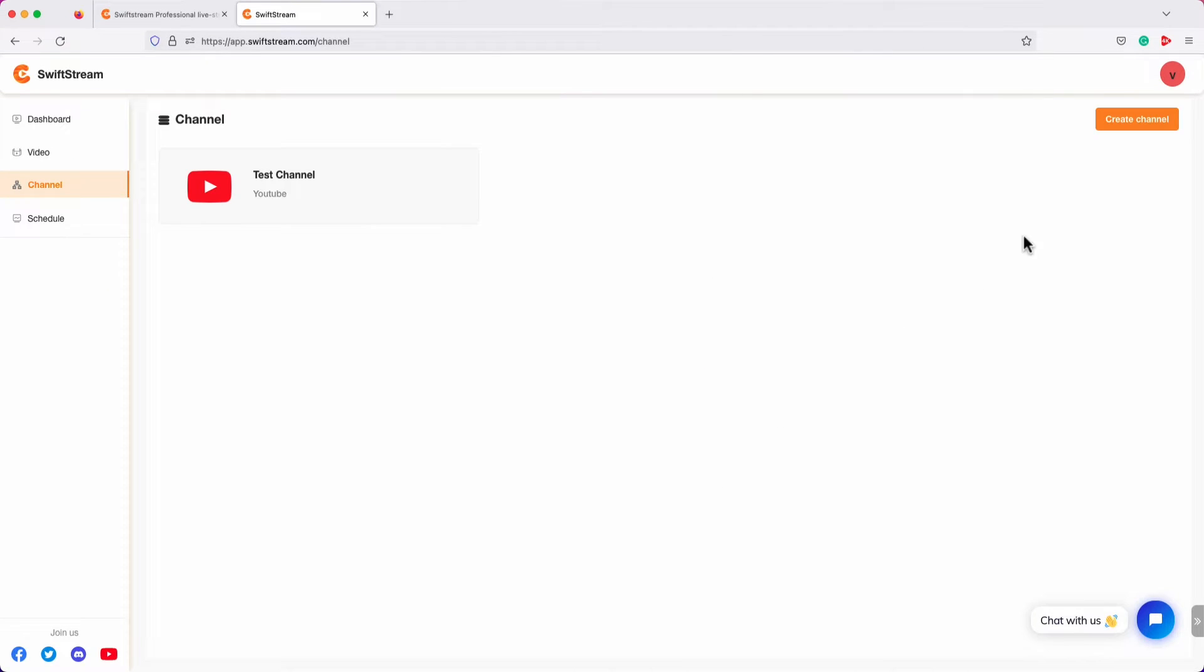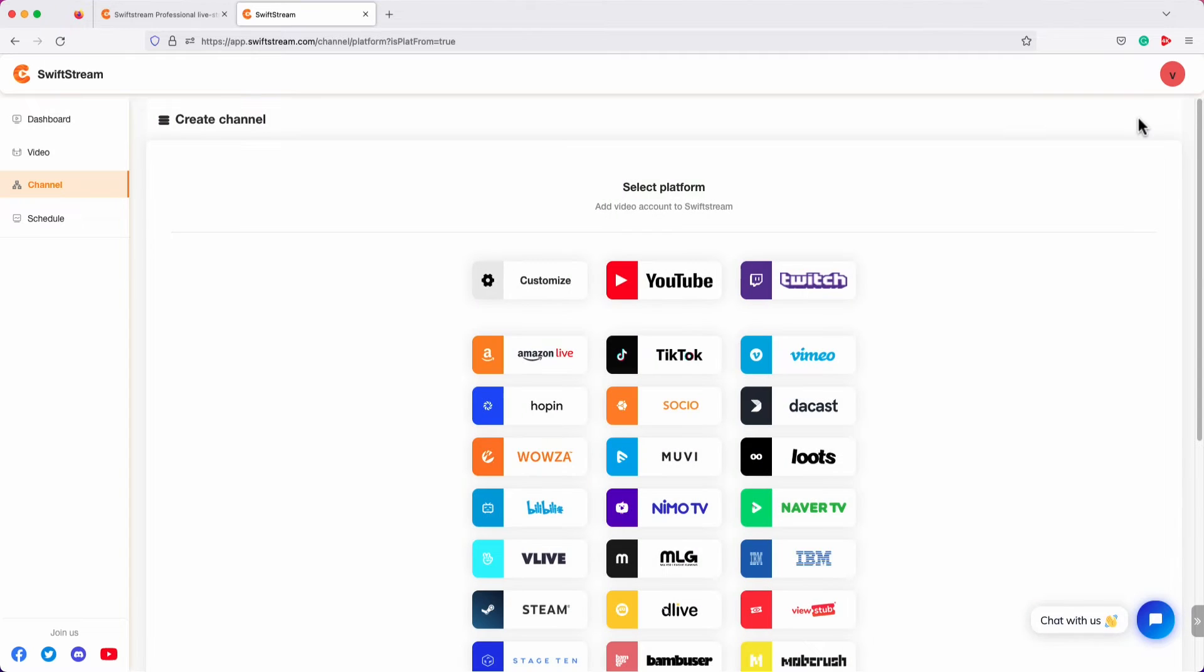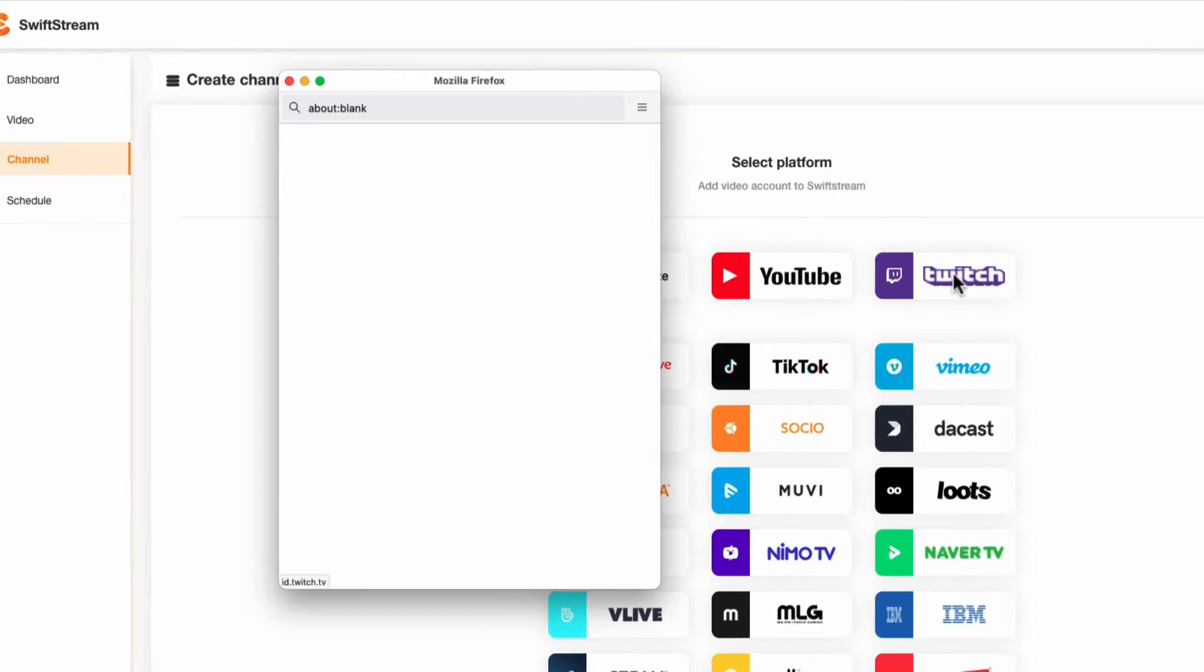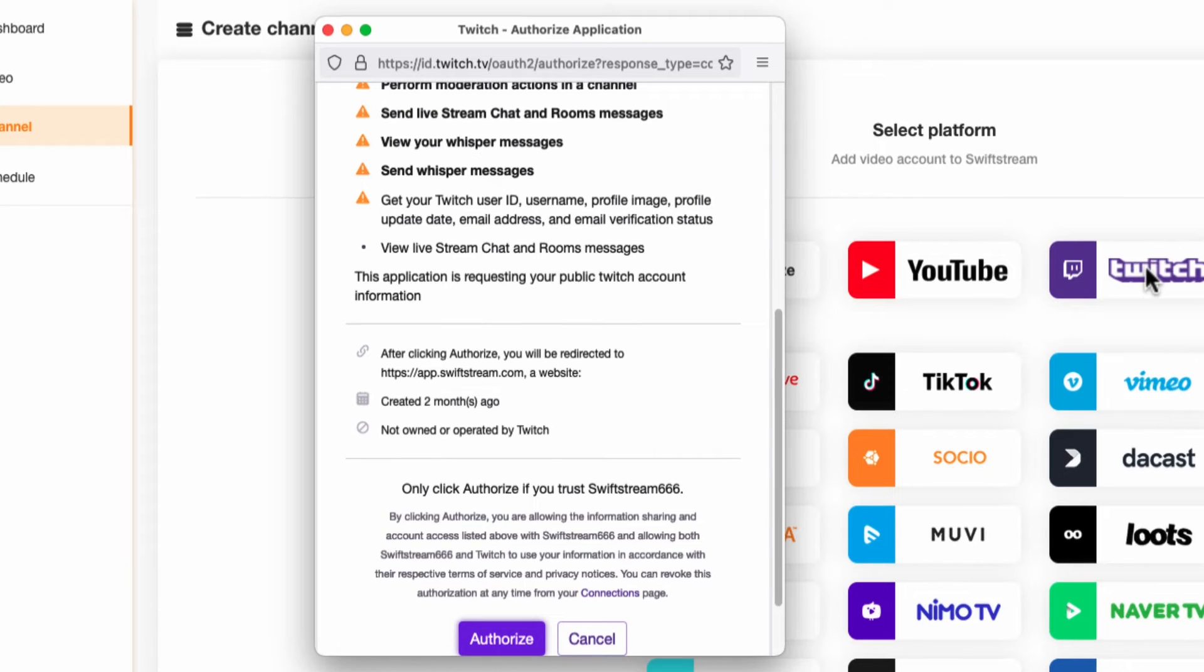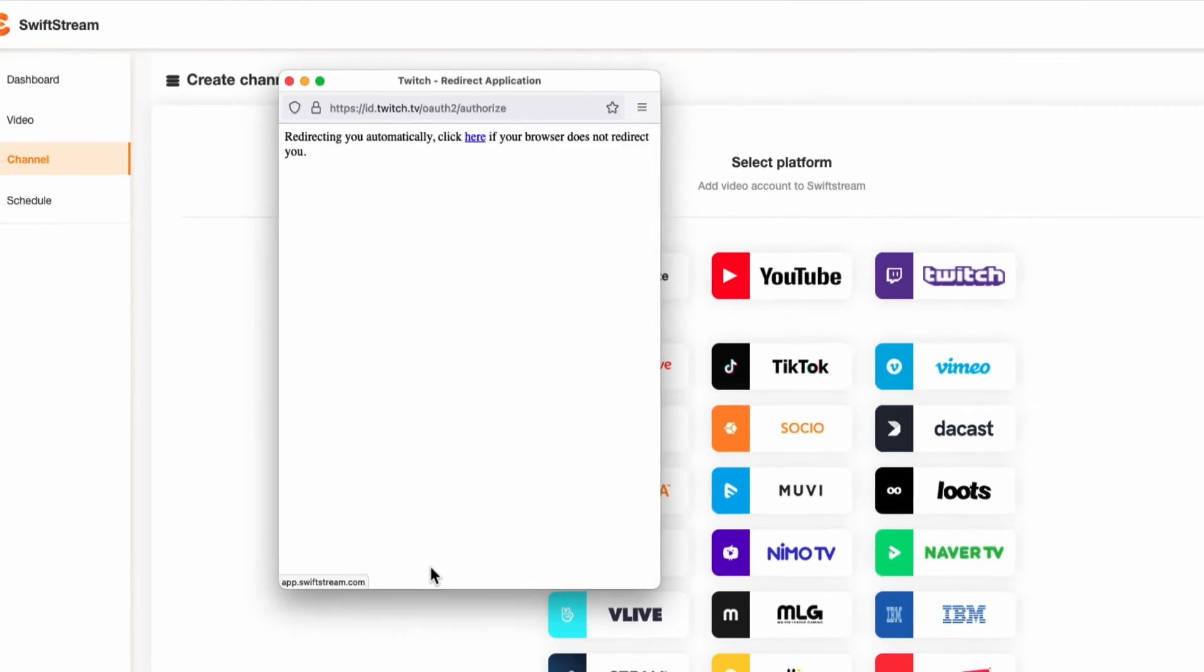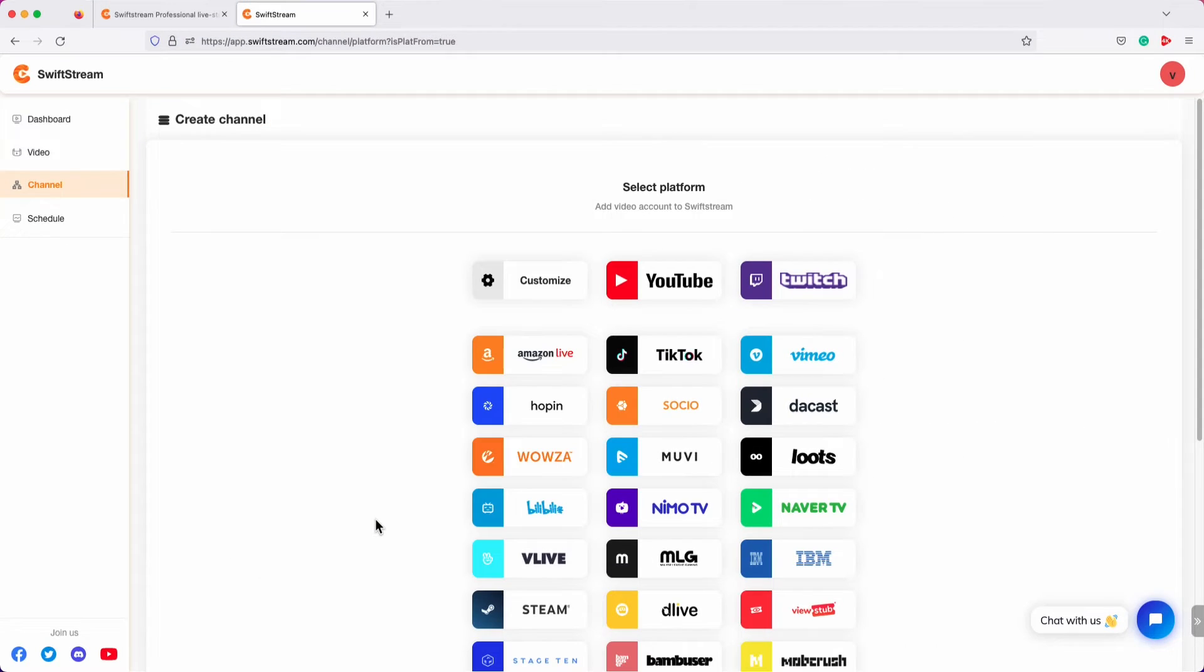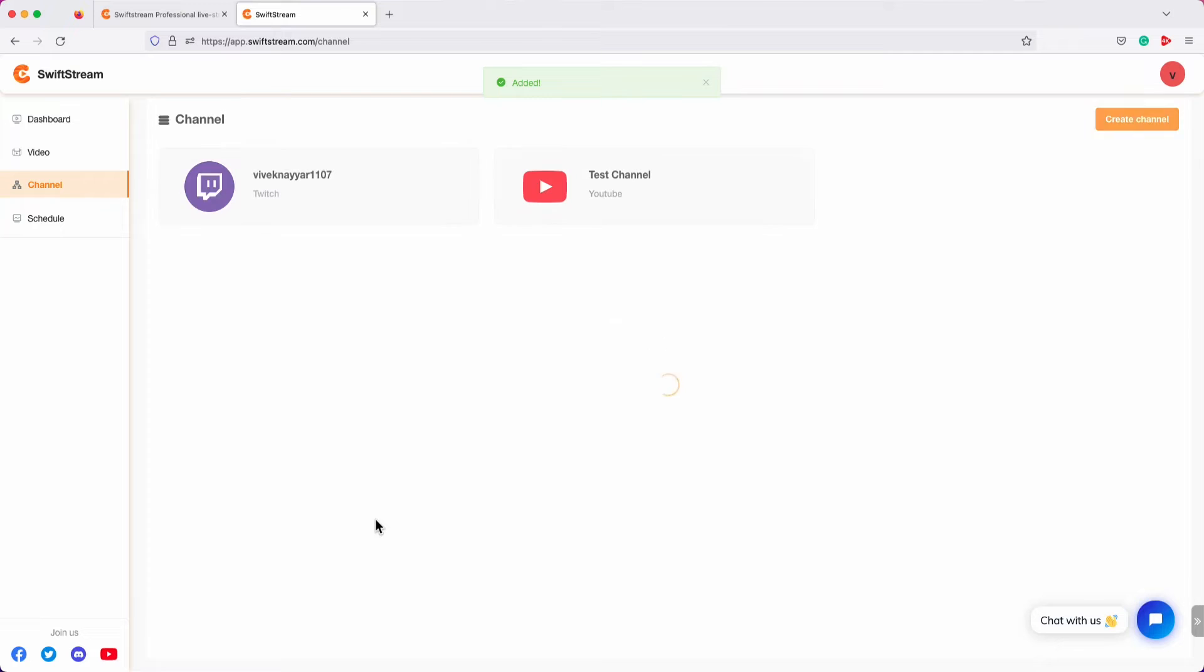Let's click Create Channel again to create another channel. Let's choose Twitch this time. Click Authorize to allow Swift Stream to use your Twitch account for live streaming. Let's click Create Channel one more time.